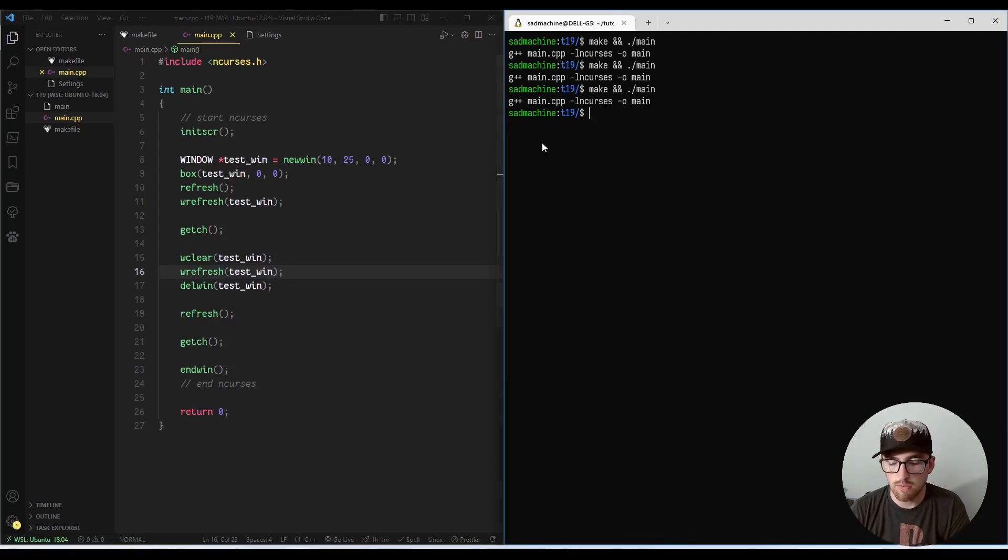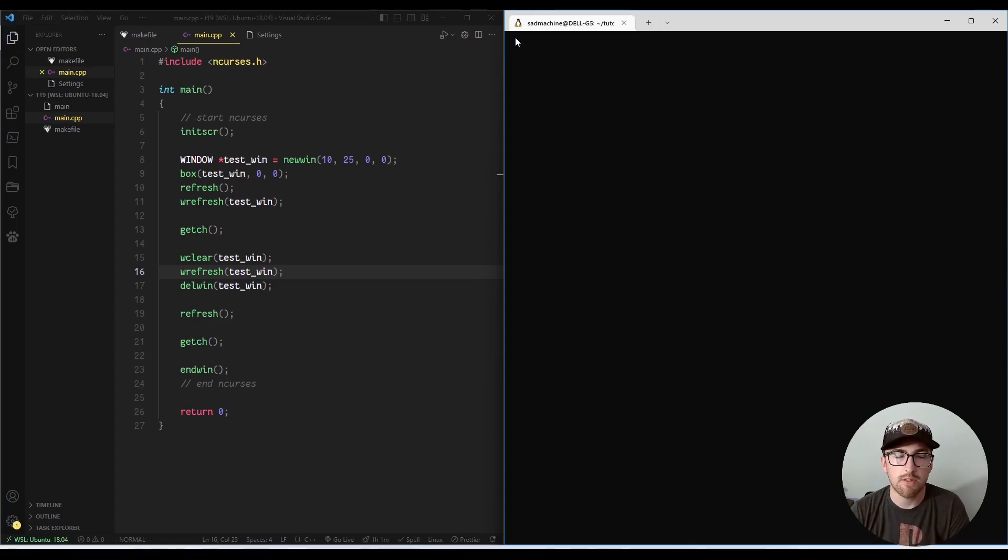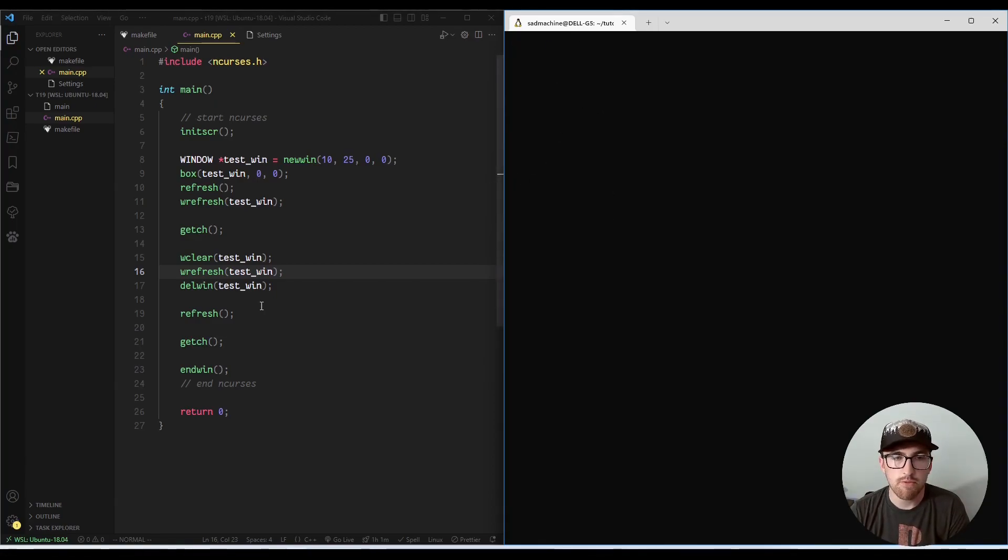So if we do that, what that's going to do, yeah, so that does what we're expecting it to do. So it's actually going to delete the visual portion of it before it actually deletes the window.